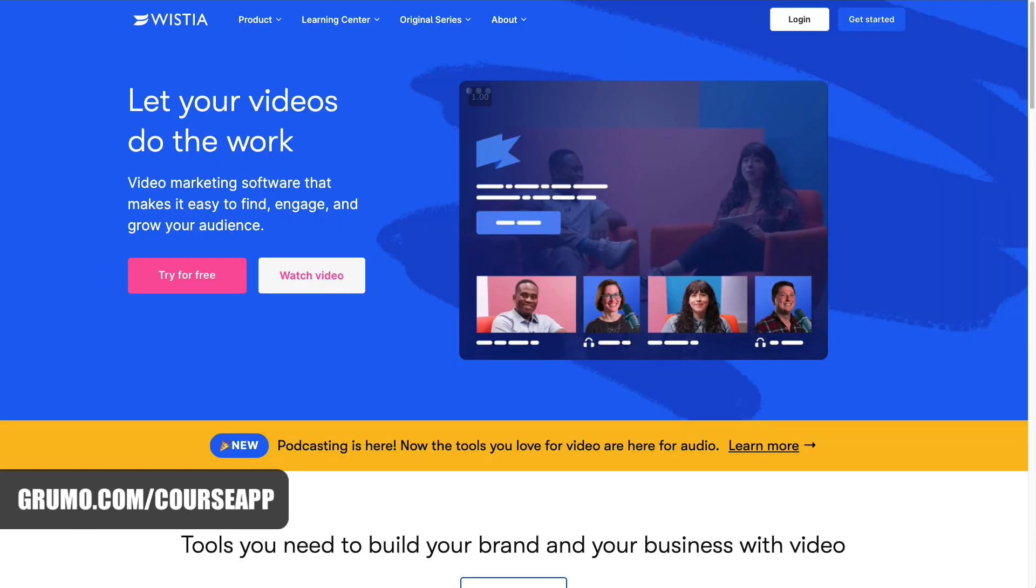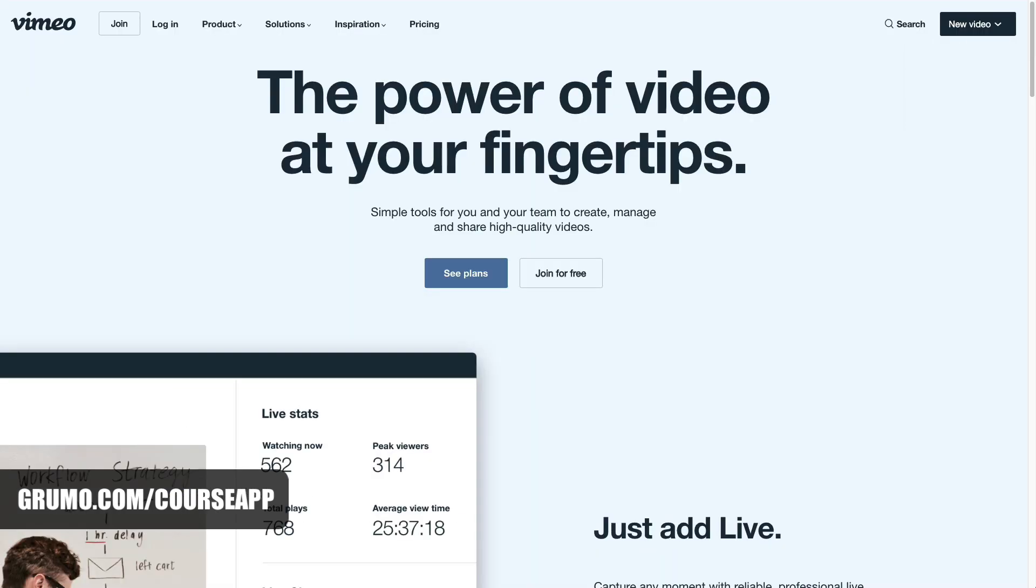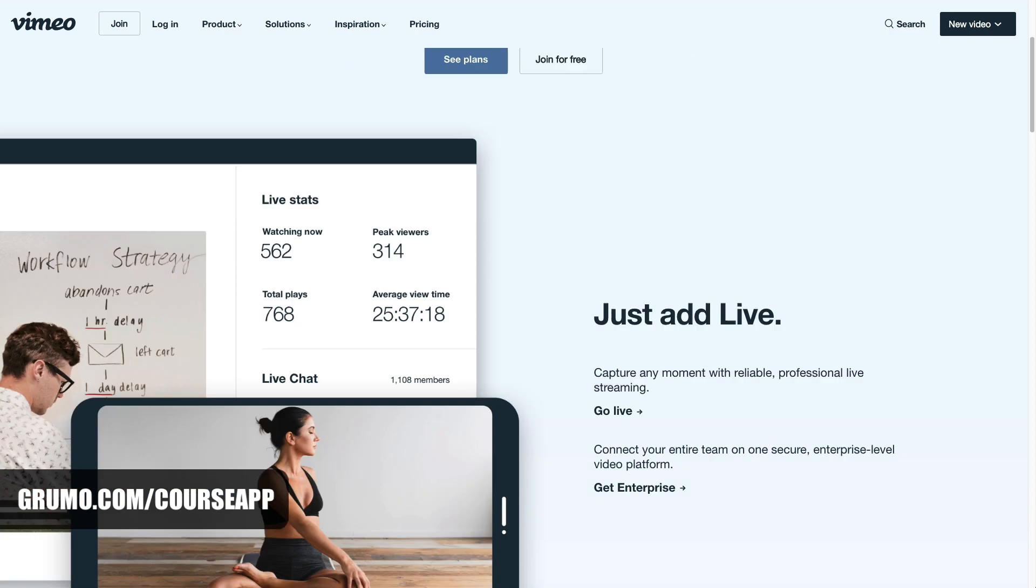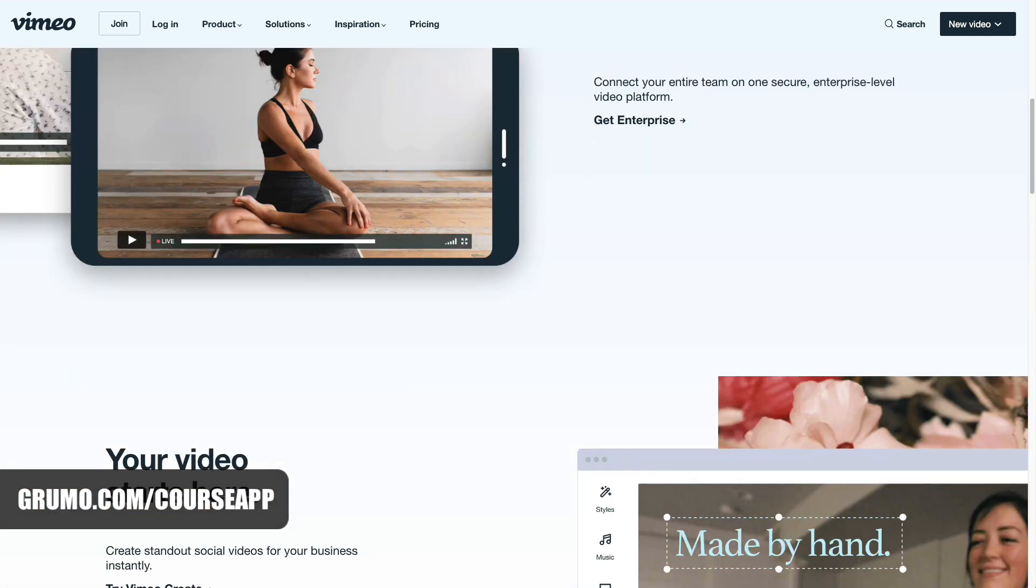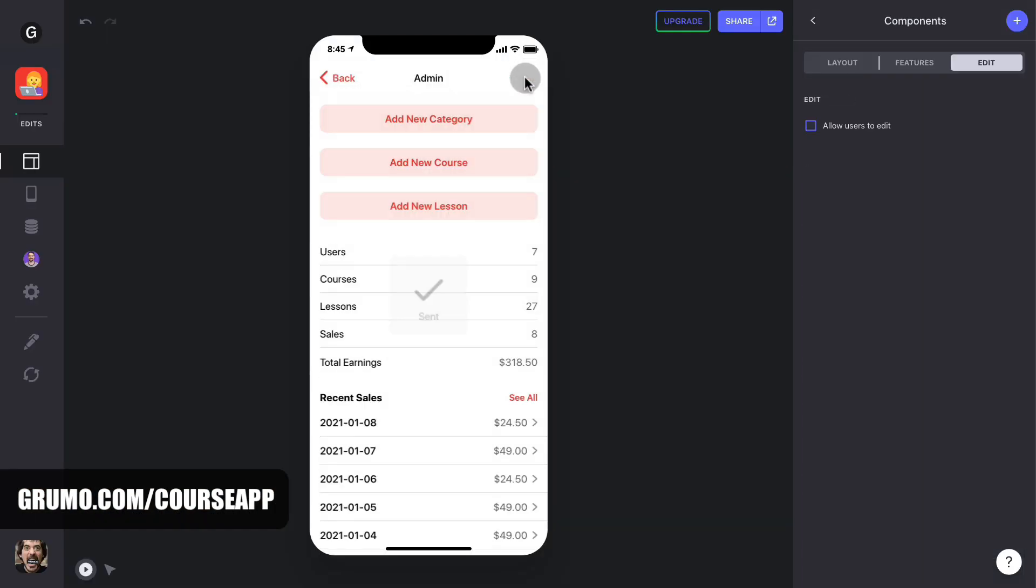You can also host your videos on platforms like Wistia or Vimeo. They cost money, but they offer great features too. Once you've added your lesson content, just click submit to add it to the course.